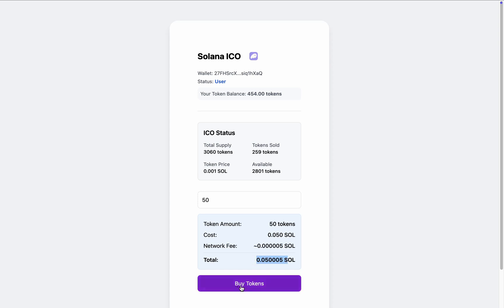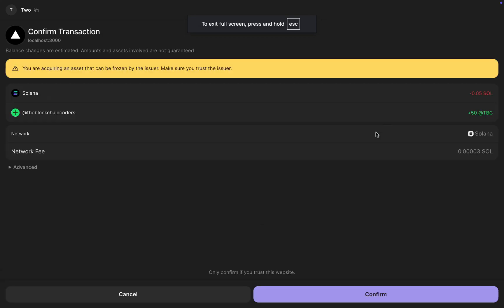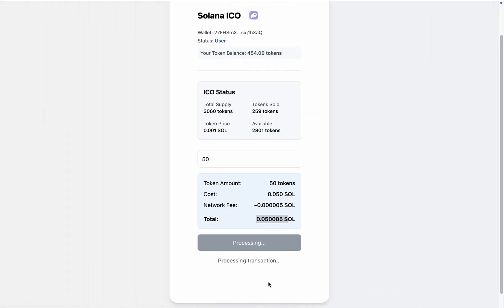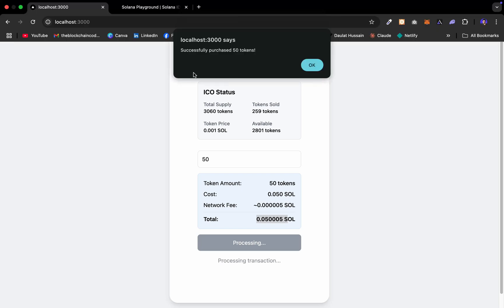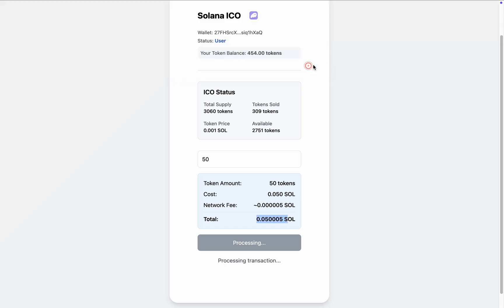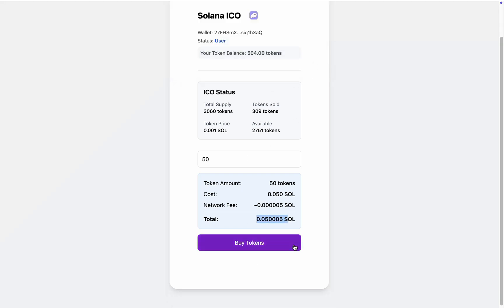I simply click on 'Buy Token' and it makes the call. You can see the network fee and the payment for buying the tokens, which transfers straight away to the admin address. I get 50 tokens. I simply click Confirm, the transaction is processed, and we have successfully bought 50 tokens. I click OK and it's done.